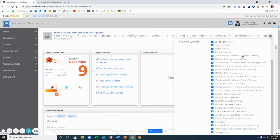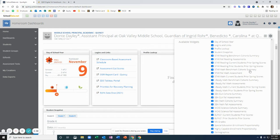For each type of assessment, there's one container called the cohort summary. So STAR Reading Cohort Summary and STAR Math Cohort Summary. And that's the top container at the beginning of that list of assessments. The cohort summary gives you an overview of a student group and how they've performed on that assessment over time.